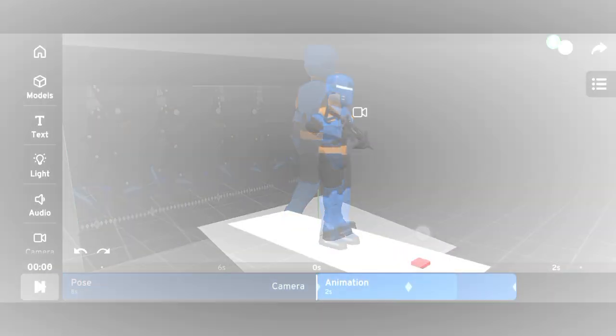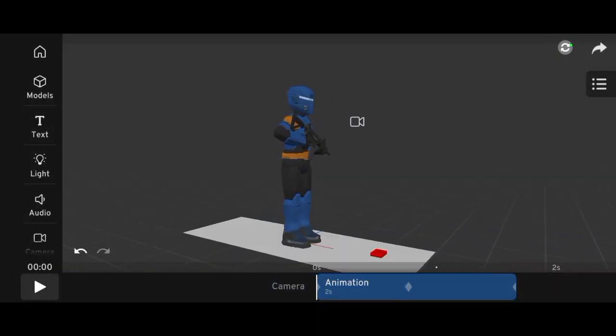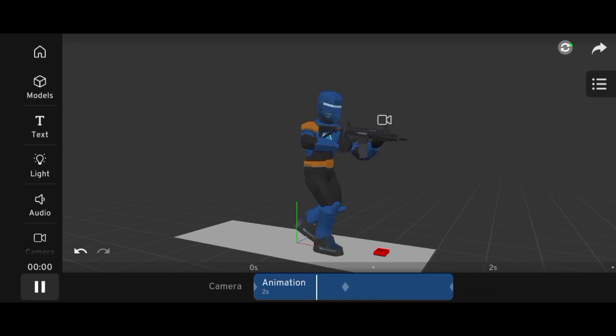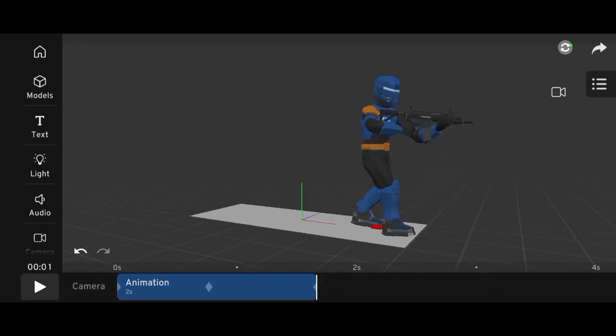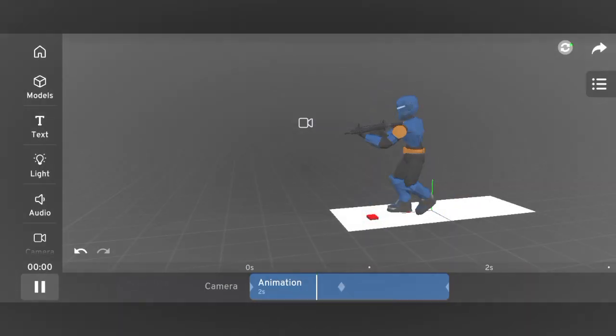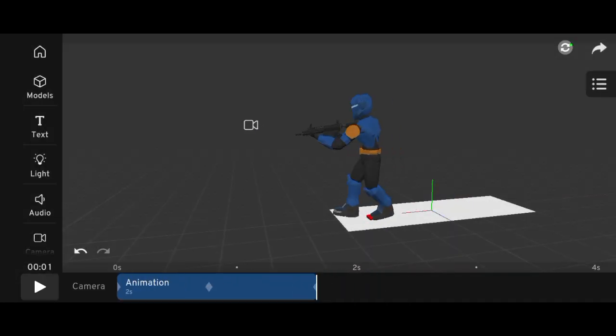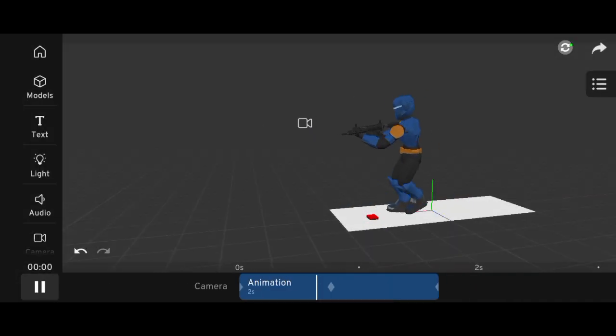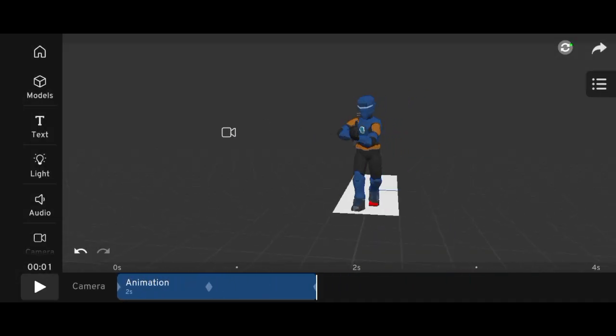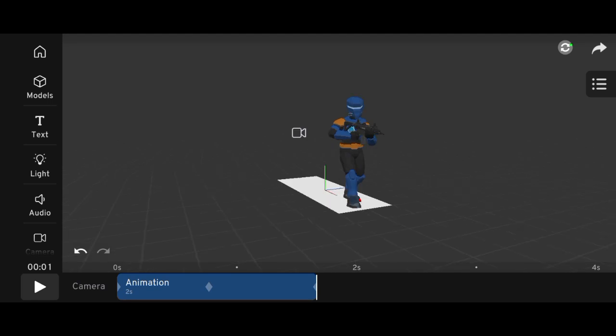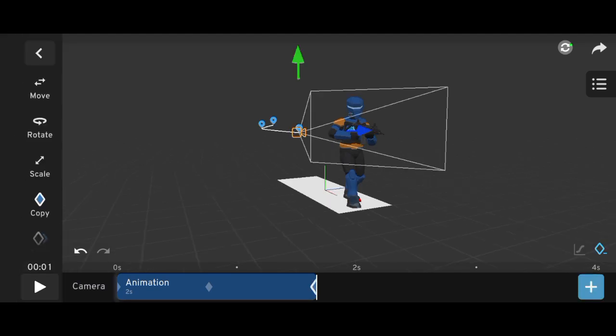These are just the basics of animation, and in the next video, I'll be showing you how to animate a full character in Prisma 3D. Thanks for watching, and I'll see you in the next one.